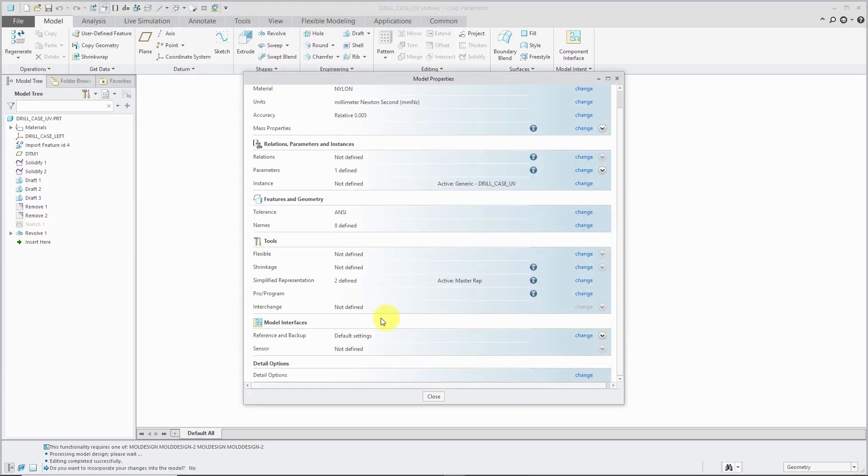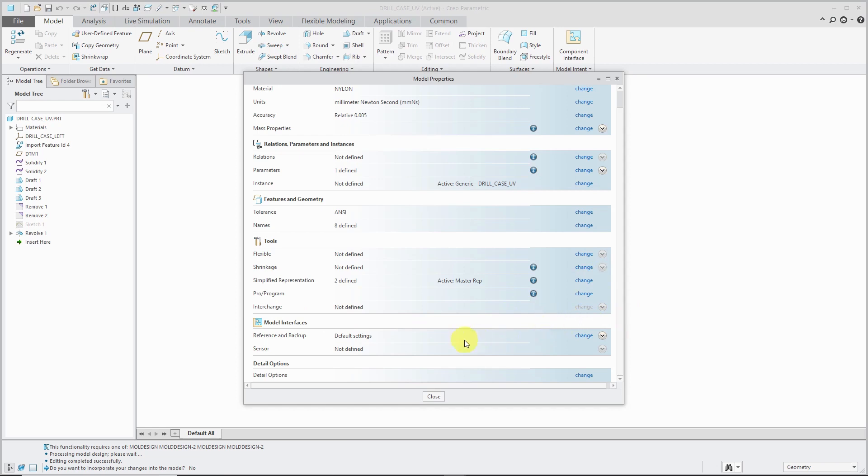We also have the ability to define interchange assemblies. Right now, for an interchange, that will be different components that can be swapped out for one another, but I'm in a part.